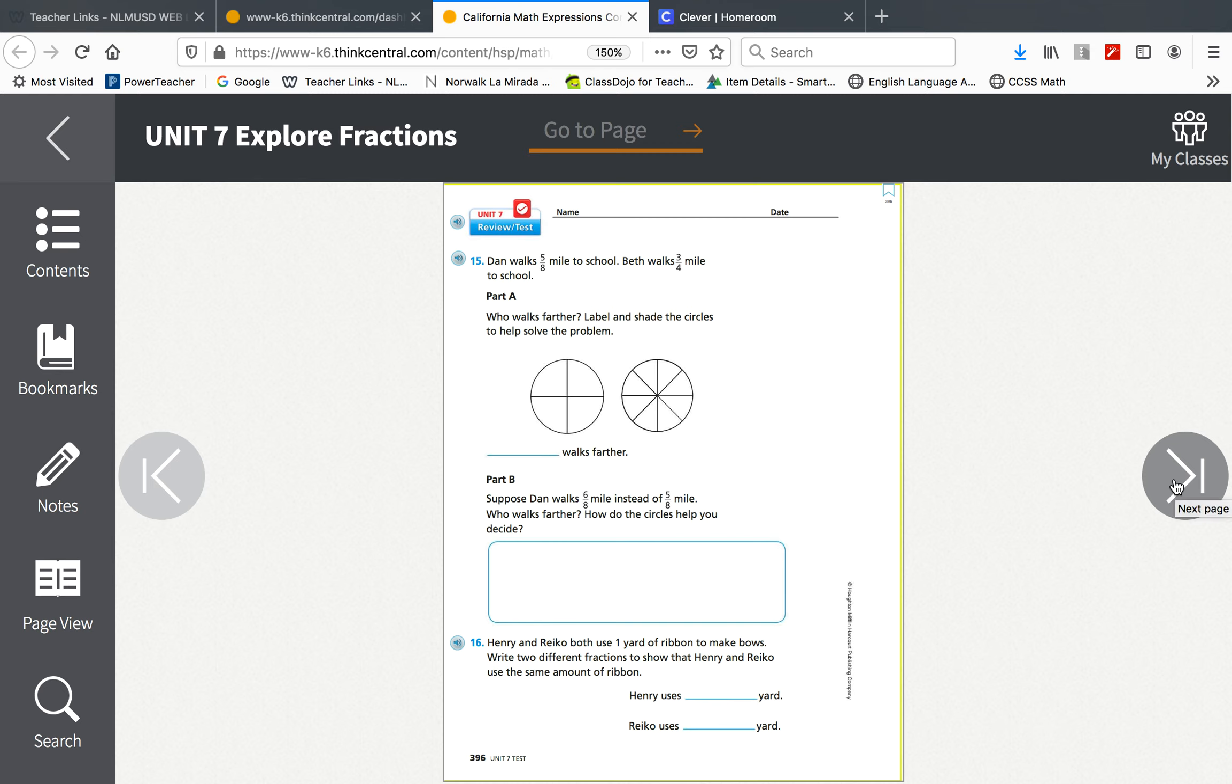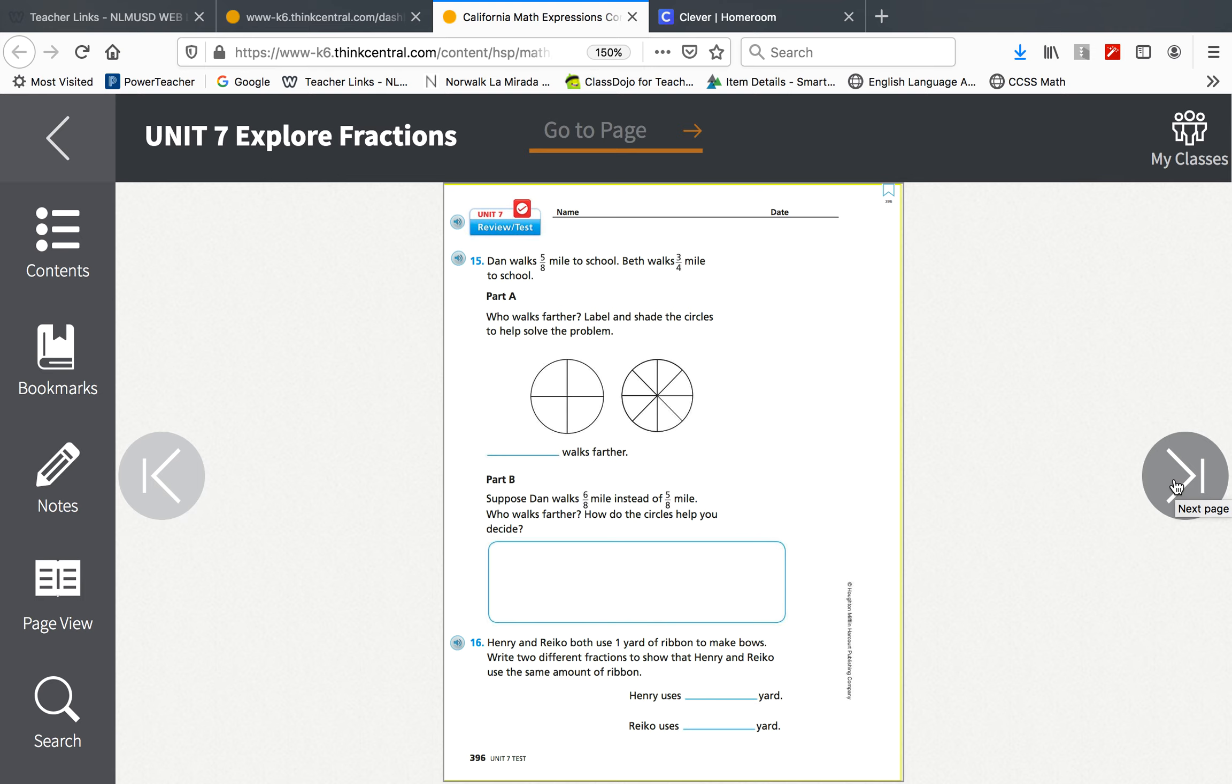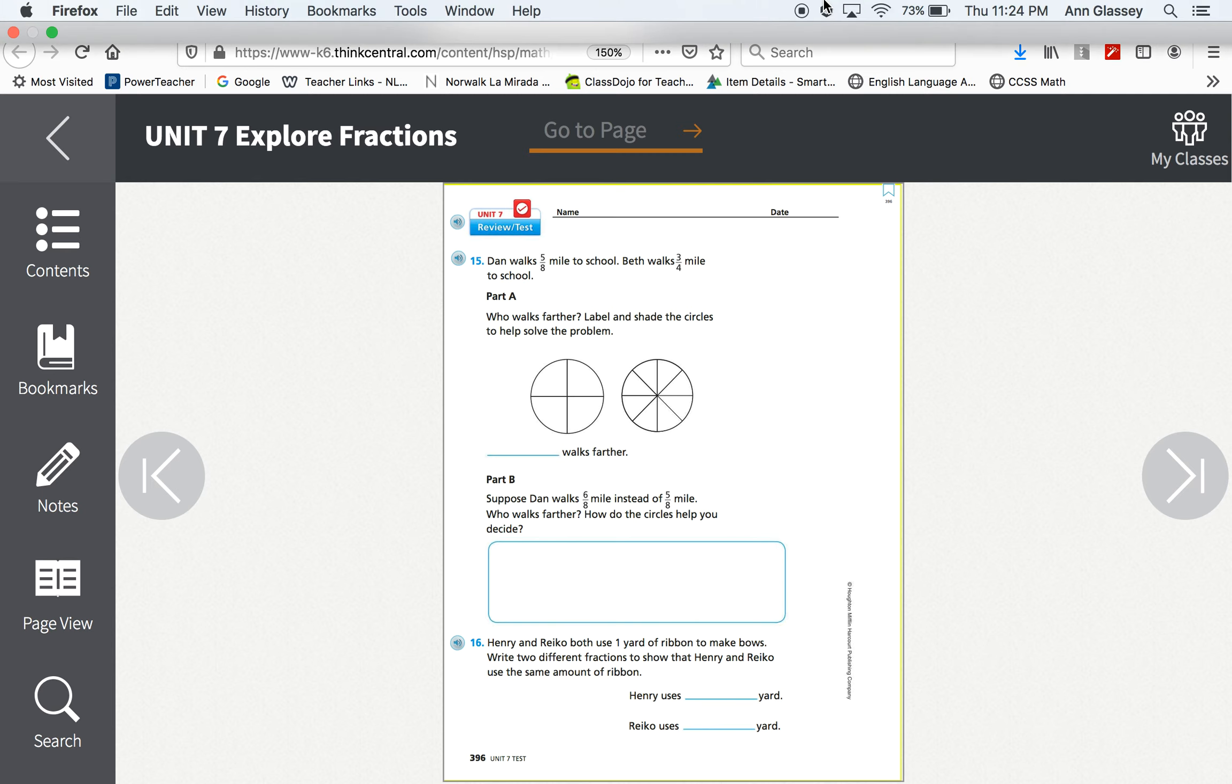Also, log into iReadyMath and make sure that you finished the four fractions extra lessons that I assigned. Some of you have not finished them yet or have not passed all four of them yet. So this is your day to finish the iReady fractions extra lessons that were assigned. That is math for May 1st.